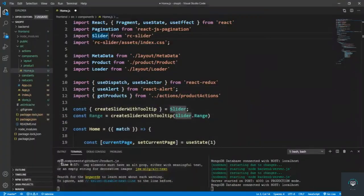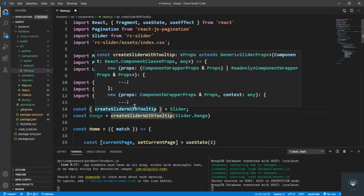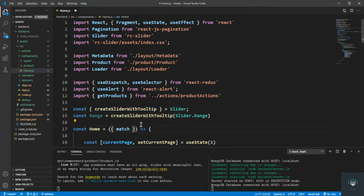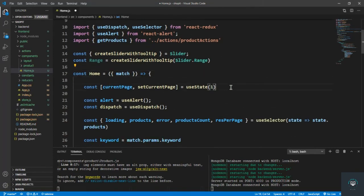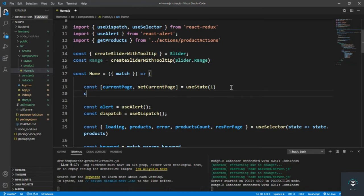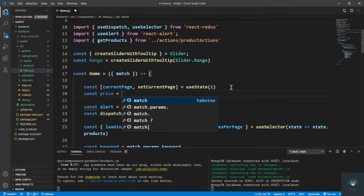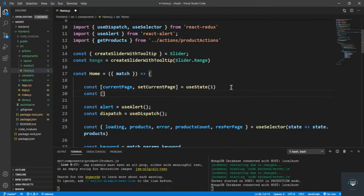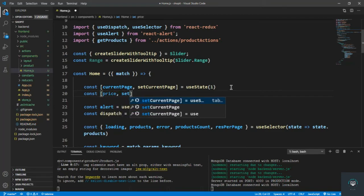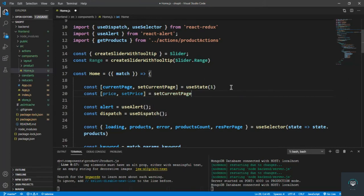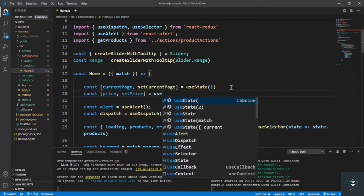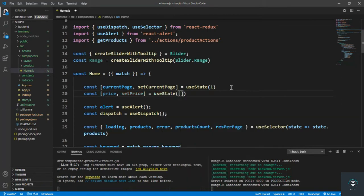The tooltip shows additional information on the slider — I'll show you what it looks like when we display it. After that, I define the price state: const [price, setPrice] = useState([1, 1000]). By default, the minimum price is $1 and the maximum is $1000. You can change these values if you want.